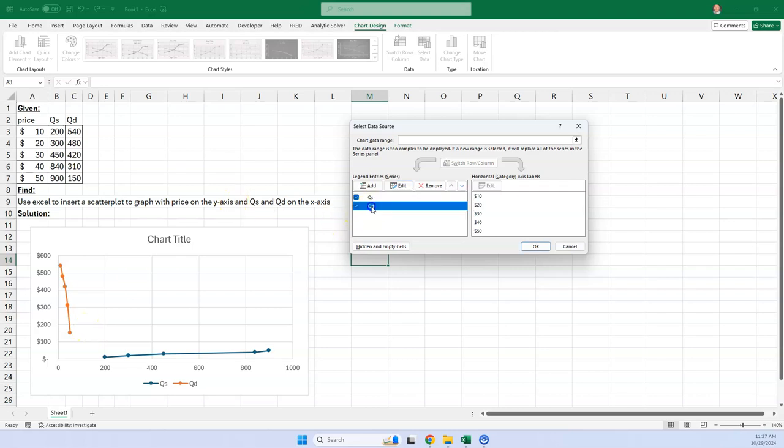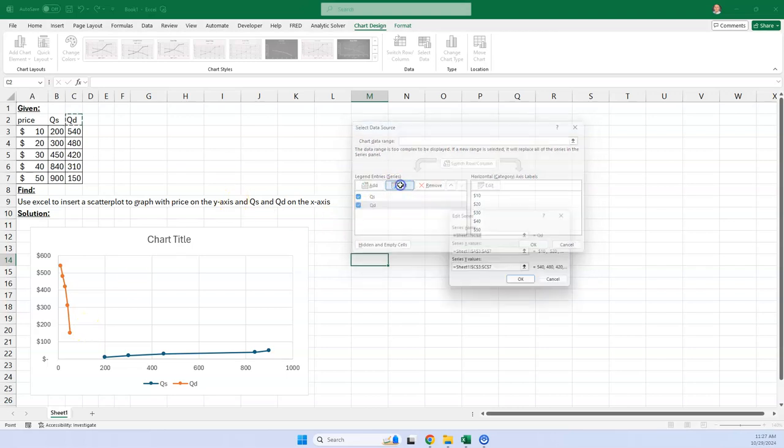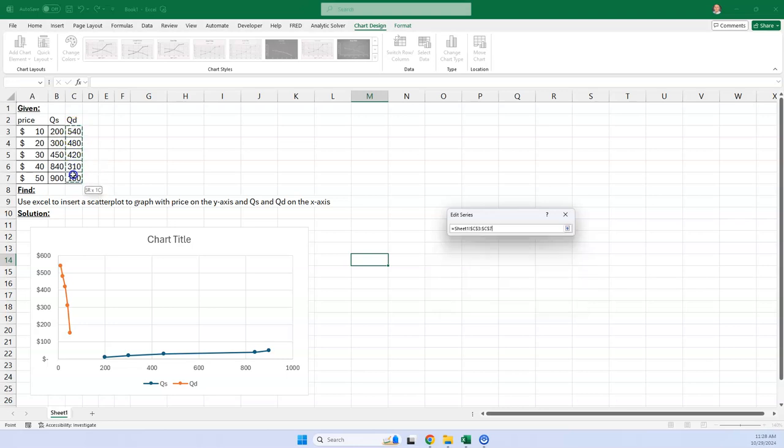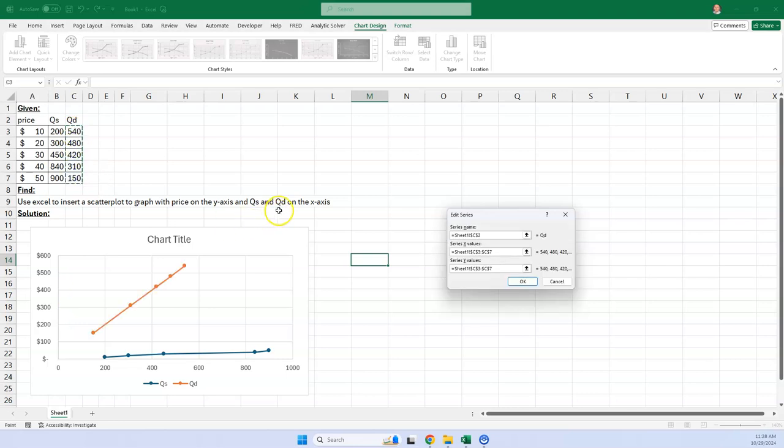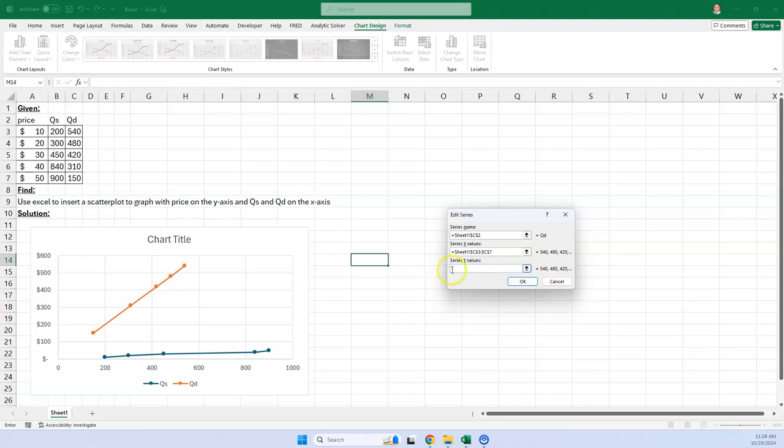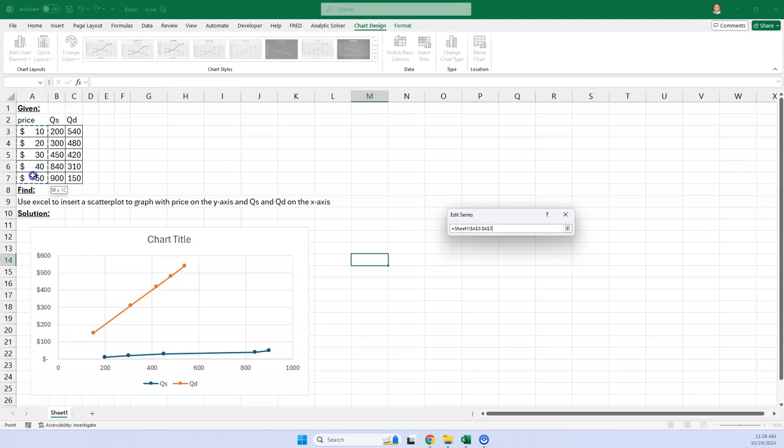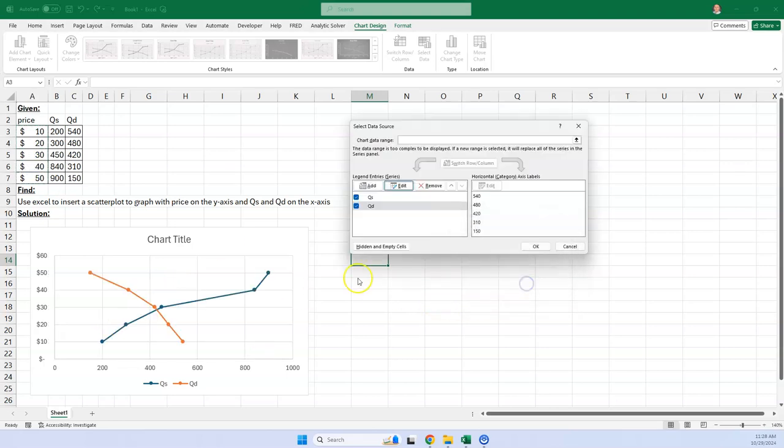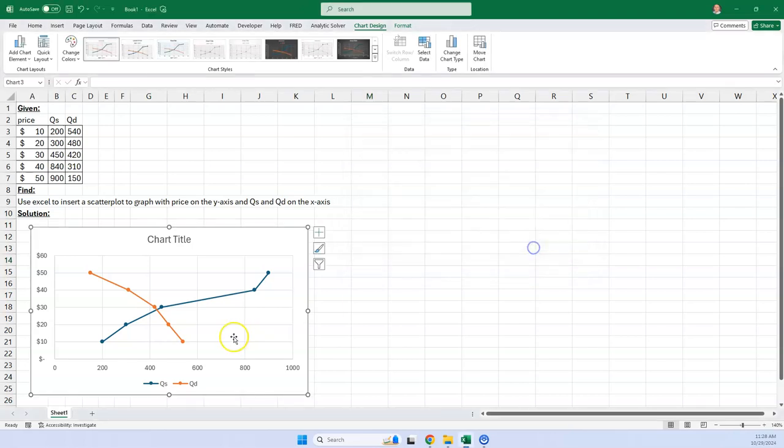But now I've got to switch the other one. So I've got to go to quantity demanded and then edit. Again, it's showing the right name. But we have to delete this. And our X values are these. Remember, quantity demanded has to be on our X axis. And then again, we're going to pick those prices to put those on the Y axis. So I'm going to highlight this. You have to delete it. If you don't delete it, it's some funny thing. And then put price in there. And then we go okay. And sure enough, go okay again, and we have it.